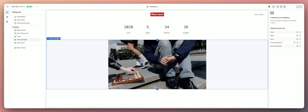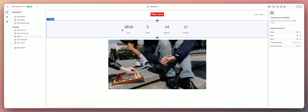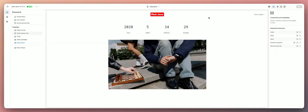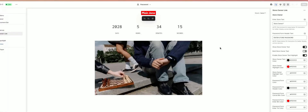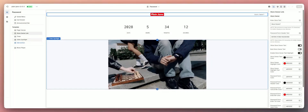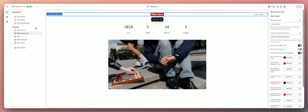So when you first download Plain Jane and upload it to your account, this is how the password page is going to start off. We have a timer here, the logo here, we have the store owner link, and then right here we just have a video spotlight where you can put a video. We're going to go through all the different options and settings here.